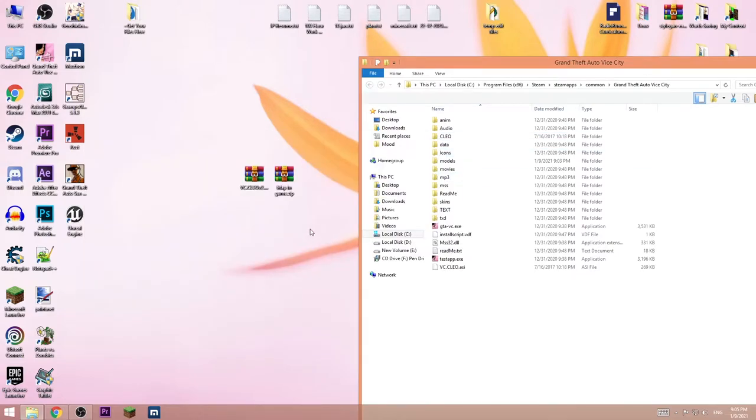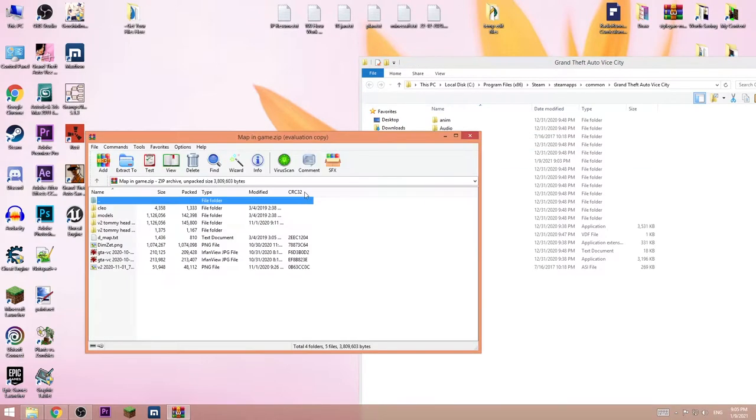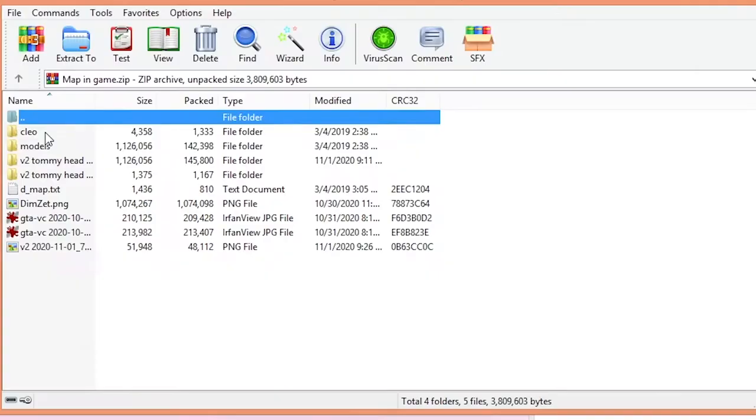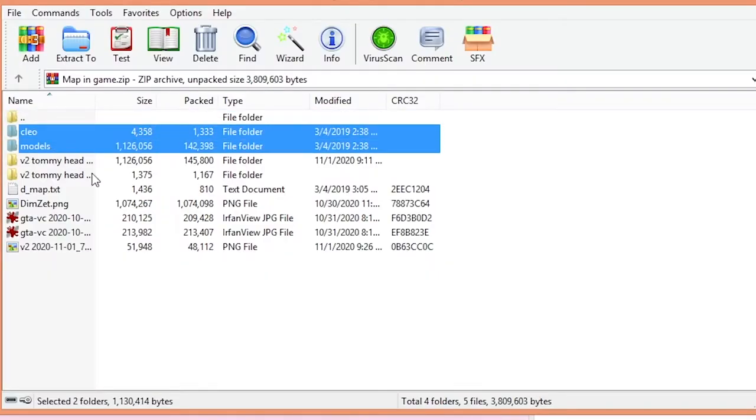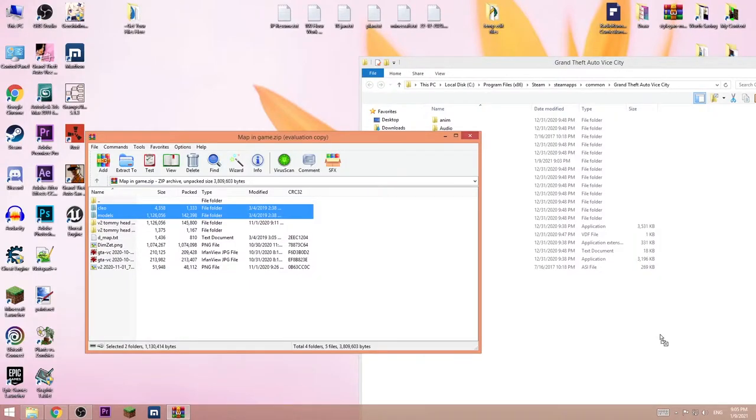Now close this down, open up the second file, the mod, and copy CLEO and models, same way you did before.